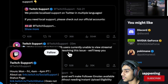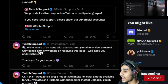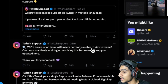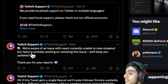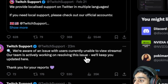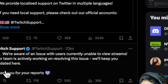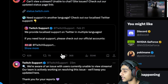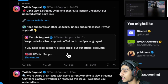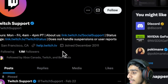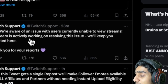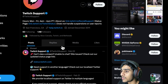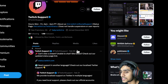Check this out — from Twitch support just 23 minutes ago: 'We are aware of an issue. Users are currently unable to view streams. Our team is actively working on resolving this issue. We will keep you up to date here. Thanks for your reports.' So they have acknowledged it. Apart from this tweet 23 minutes ago, there is no further latest update.